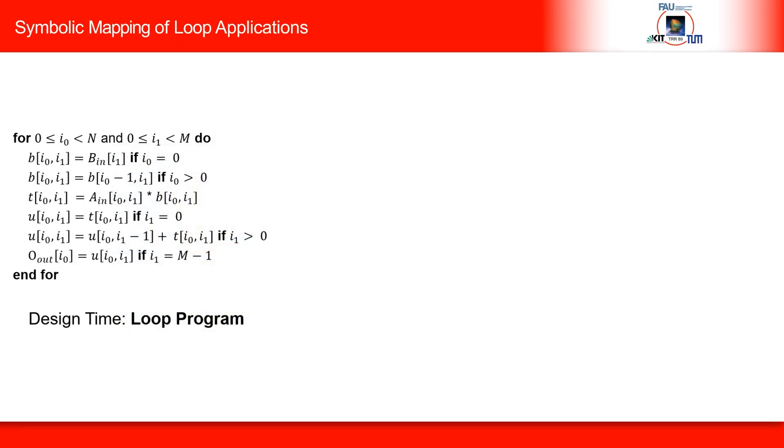How does it work? The programming of a TCPA starts with a given for loop. In our example, a 2D loop nest with iteration variables I0 and I1 for the vector matrix multiplication of a vector B by a matrix A.